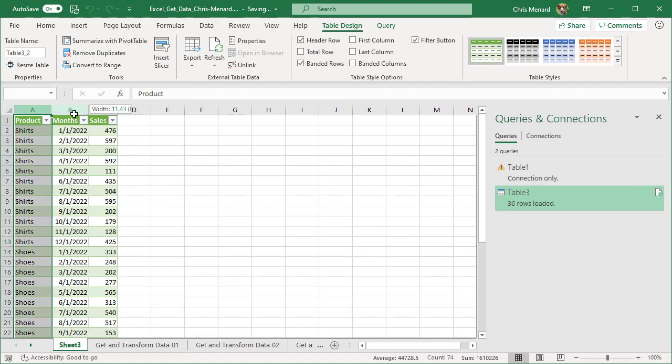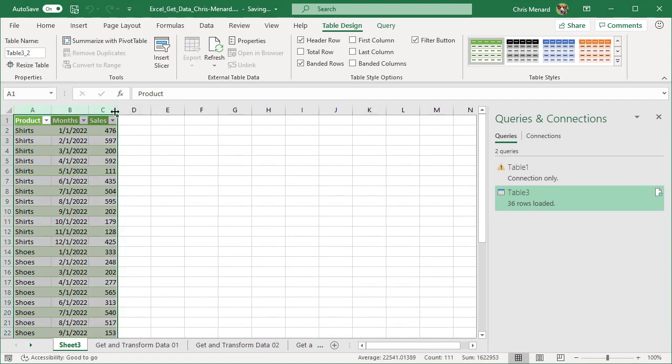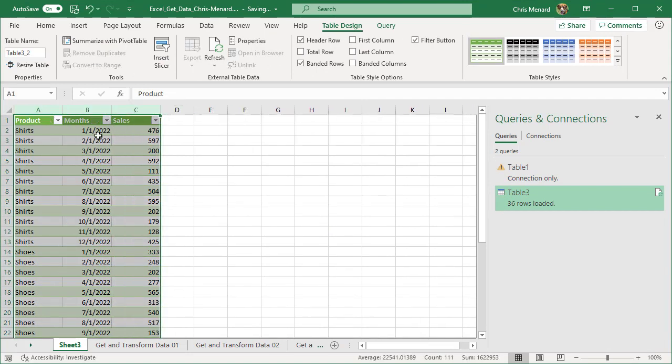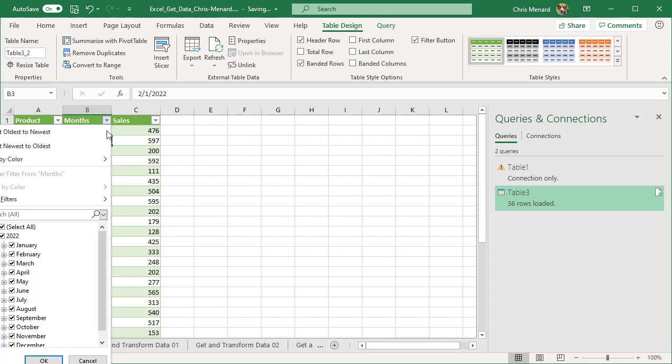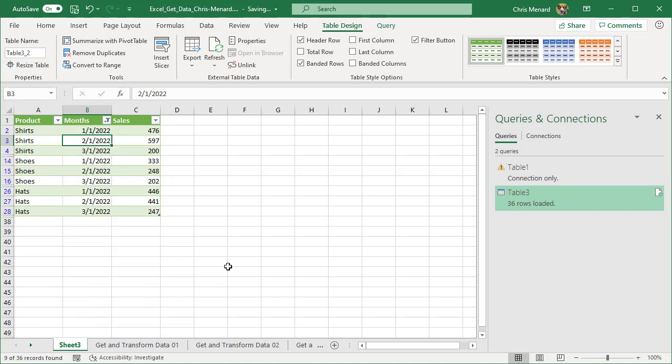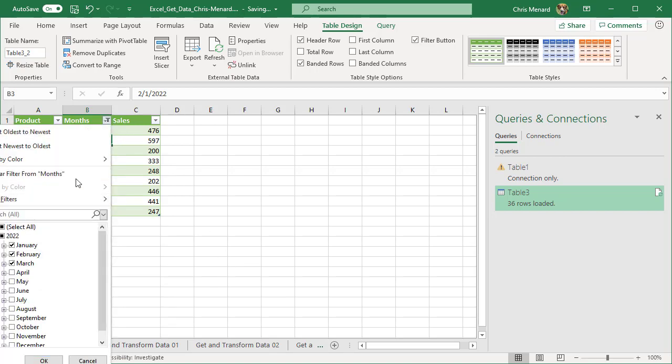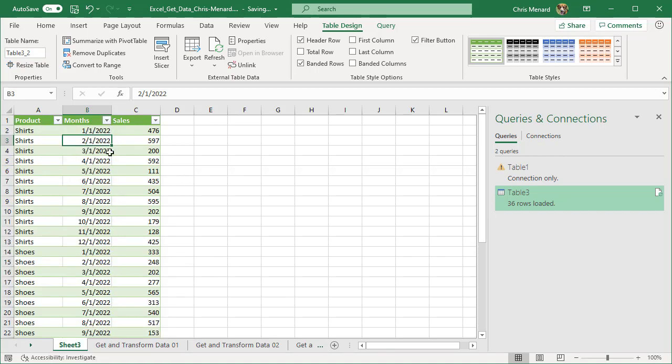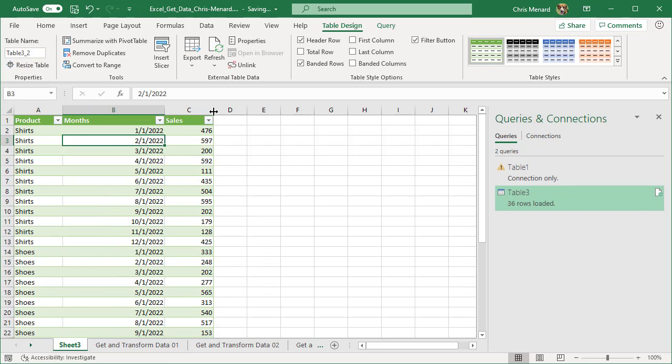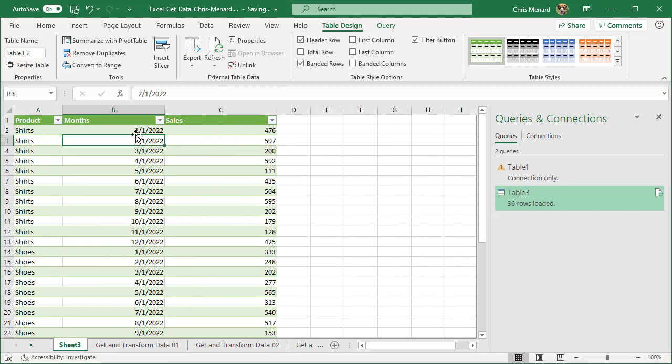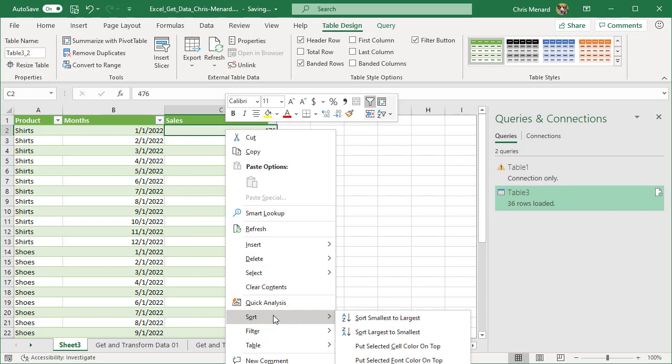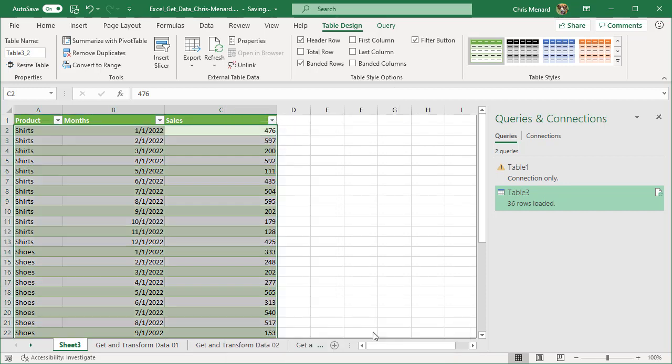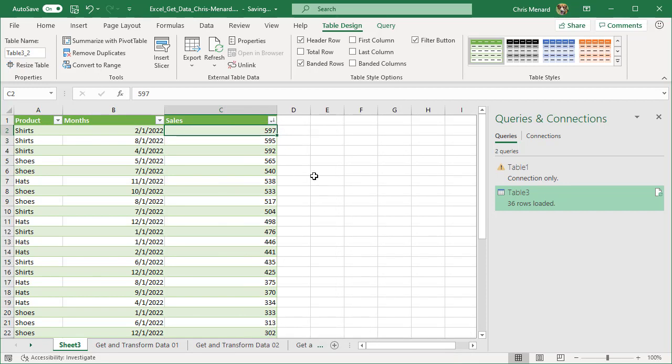Now I can come in here. I can do my filtering because I only want to see the first three months, that works. Let me clear that one. I can also do a sort, right click, sort, largest to smallest. I'm in business.